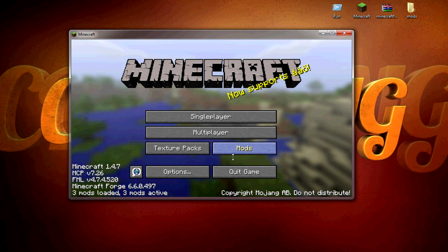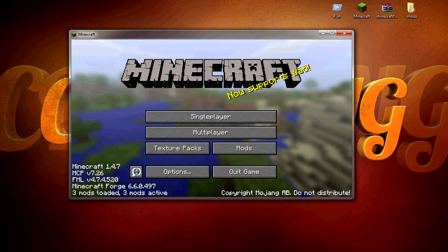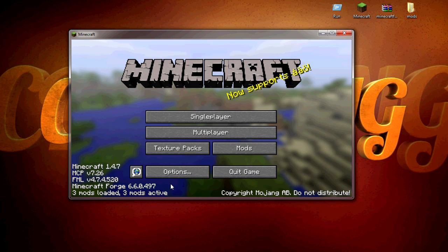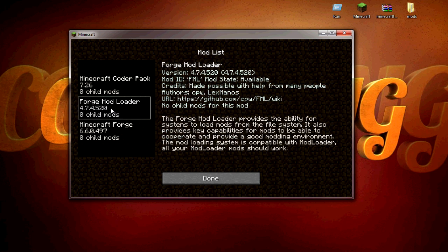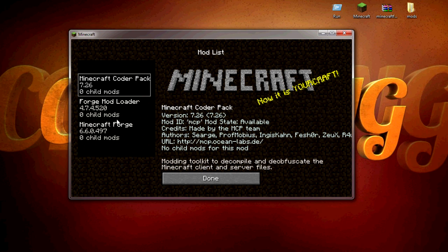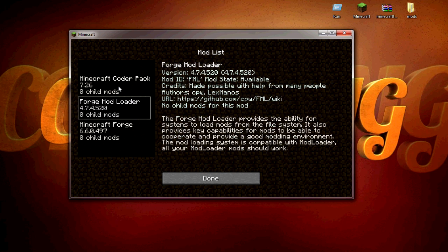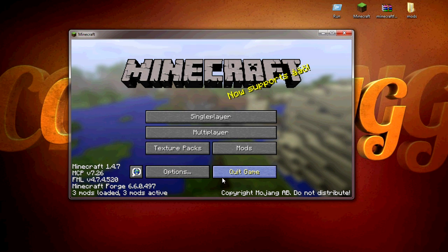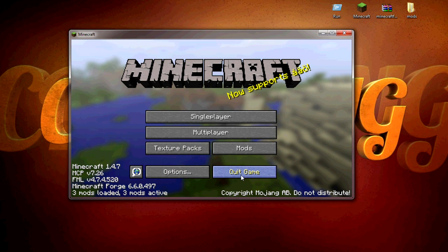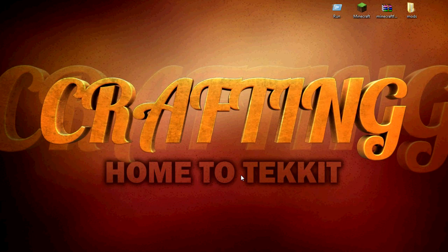As you can see, it says three mods active and it will say the mods there. These currently are just the mods which mod loader installs for it so it could work. Then what you want to do is quickly just quit the game.